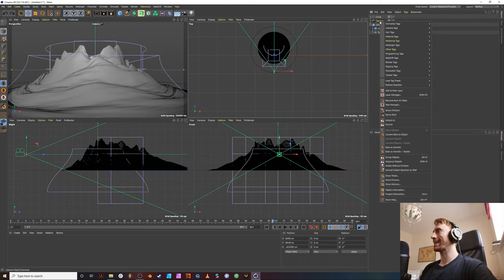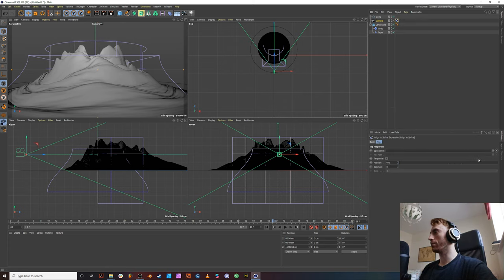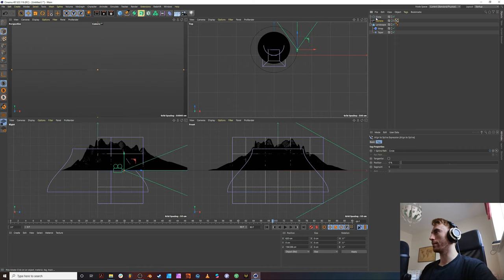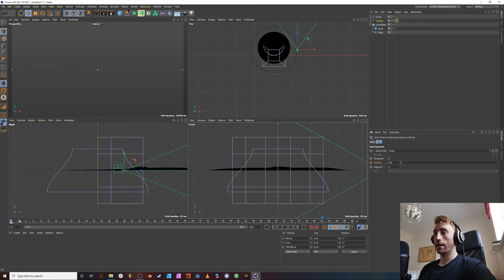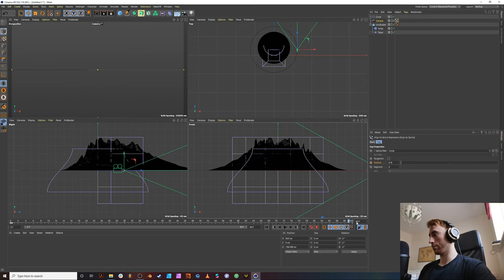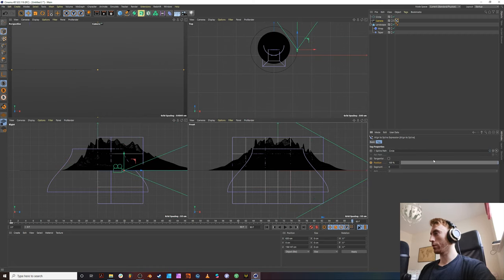And then right click on your camera tag. Go to animation tags. And select align to spline. Select the spline. You can also drag it in. Give your position a keyframe. And then, let's say 90 frames. Get 100. And tick tangential.